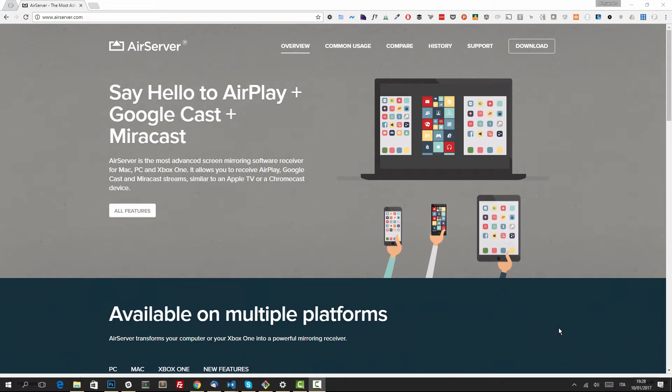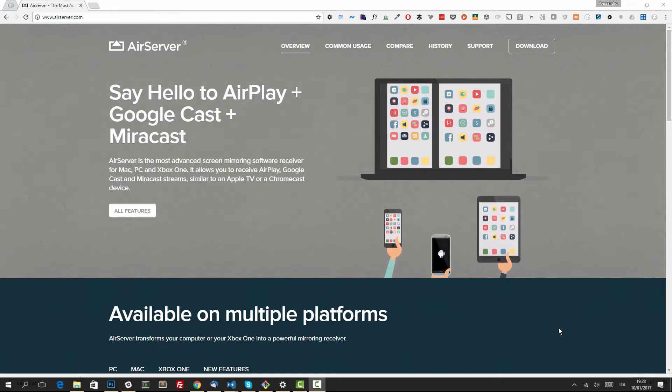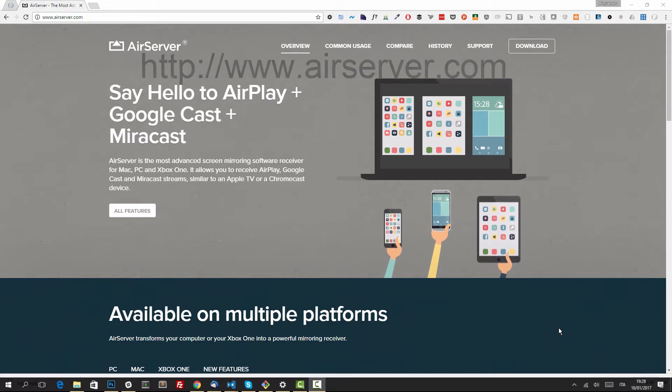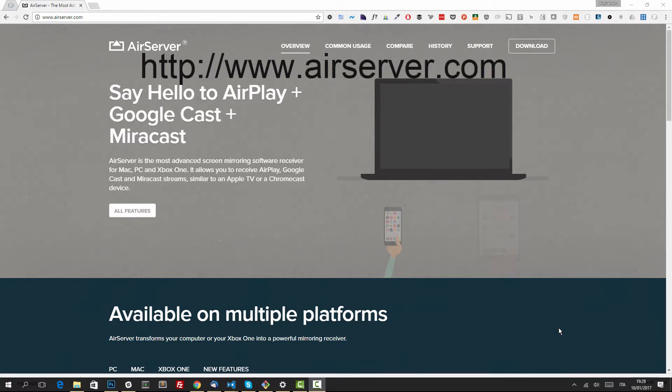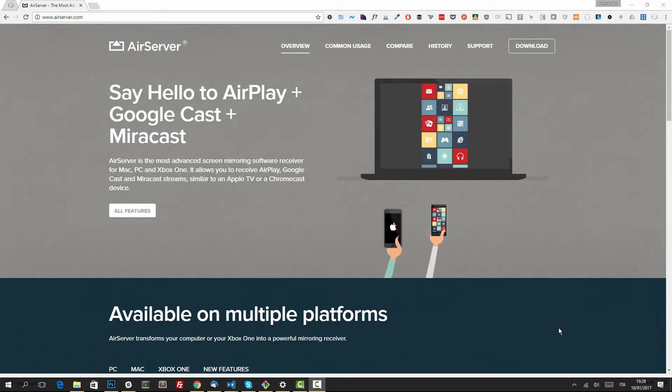Hello everybody and welcome to this new DevPills episode. Today I'm going to show you a nice software called AirServer that will let you mirror your screen from either your phone, your tablet, your Xbox One, and any enabled device really.